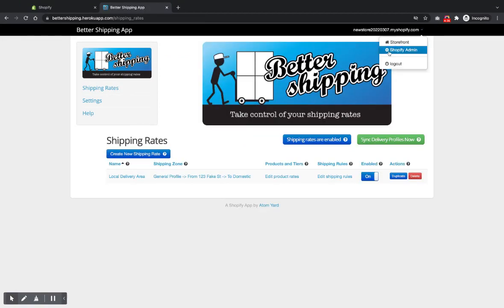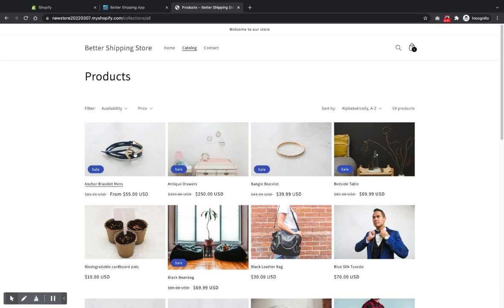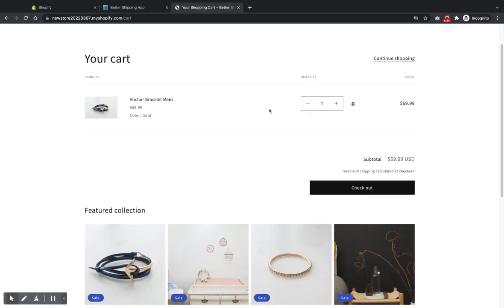And you can, then you can test it. If you go to your storefront. I've already got one in there, but yeah, add a product and go to the checkout.